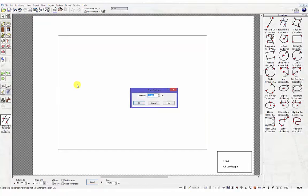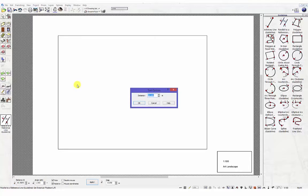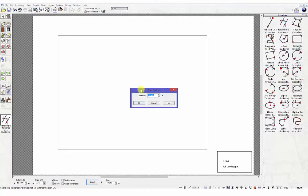Once you have left-clicked and set the reference point, the tool options dialog box will appear. Enter the offset distance, for example 2 meters, and click the OK button.